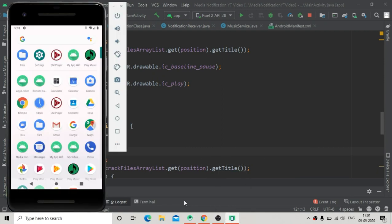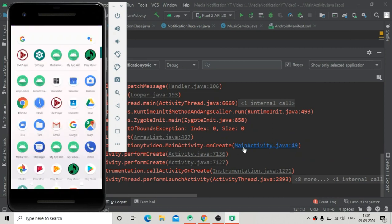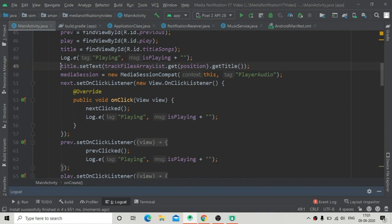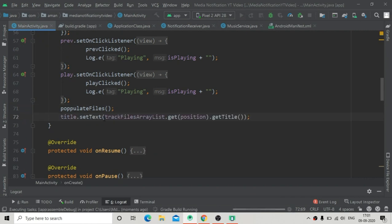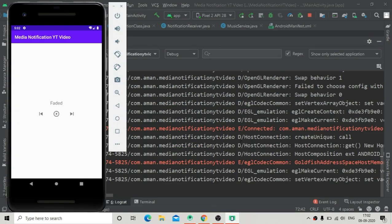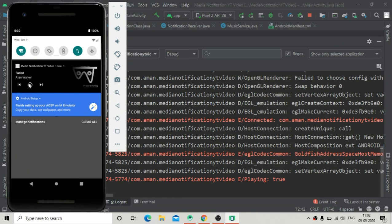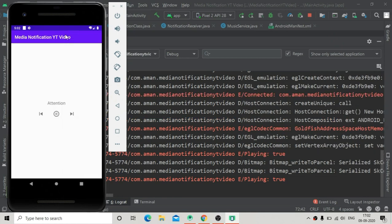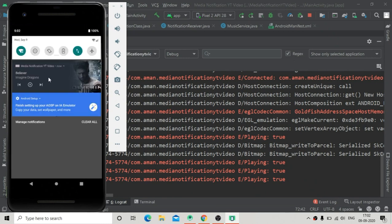Running the app — it installs but crashes initially because the track files list is not yet populated at startup. Once the list is populated we can get the position and title without crashing. After the fix the app installs and launches successfully. Now clicking a song shows the notification with the thumbnail, title, and artist name. The song also updates in the notification when changed, though controlling playback from the notification panel is not yet implemented.